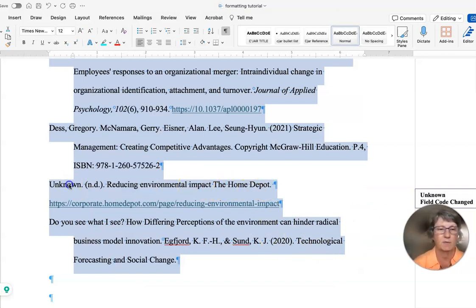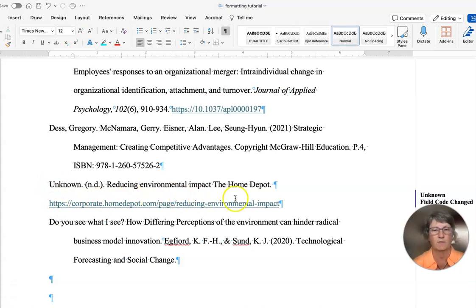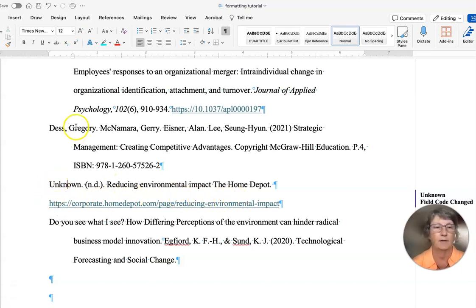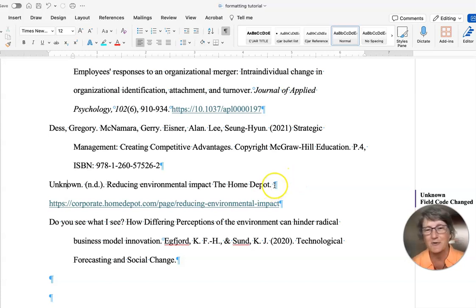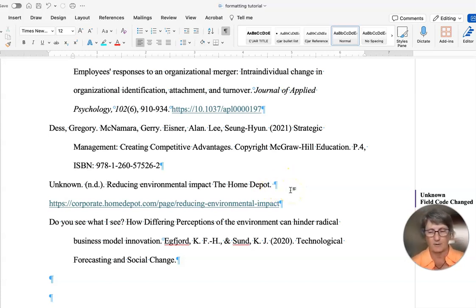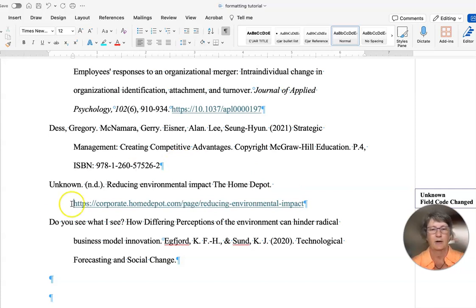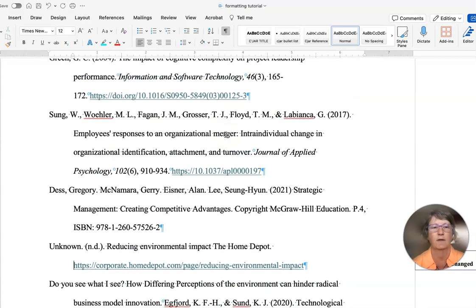You'll notice that this unknown reference right here did not follow the constructs of a hanging indent. If you picked out the hard return right there that we need to delete, now you'll see that it's a hanging indent. So don't hit enter at the end of your lines.